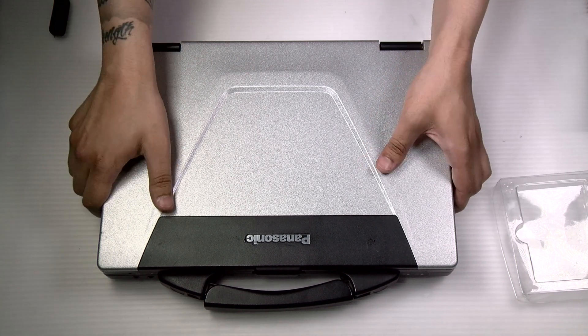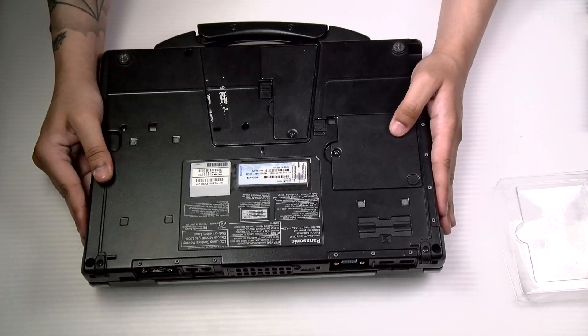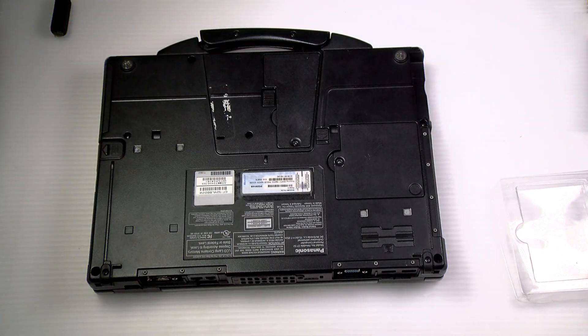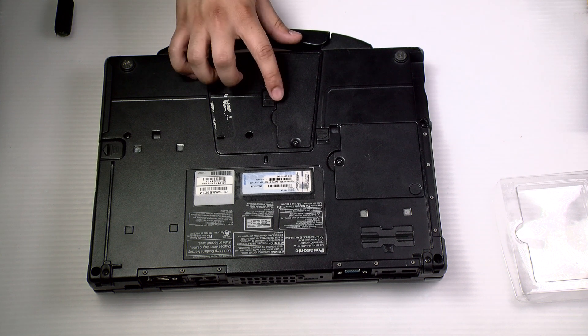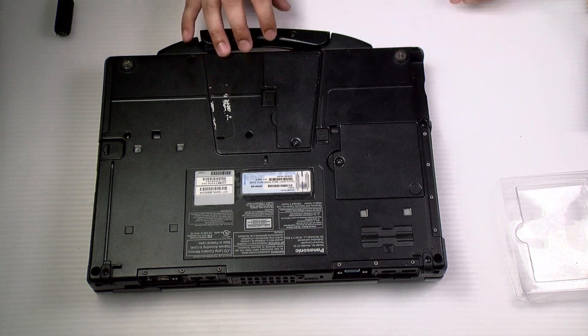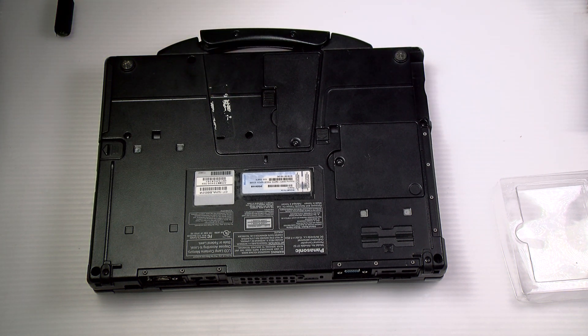First thing you want to do is flip the machine over. Normally, if you did have a battery here, you would want to press the tab and release it.